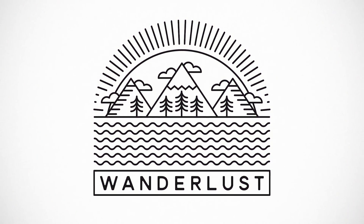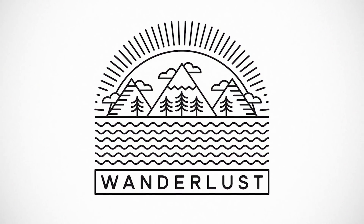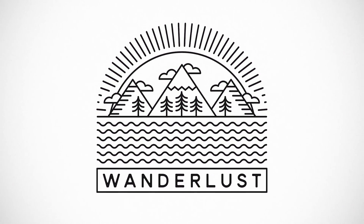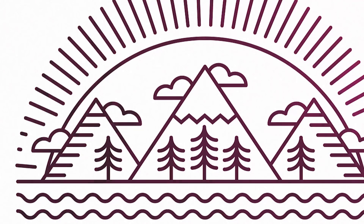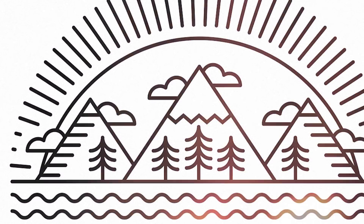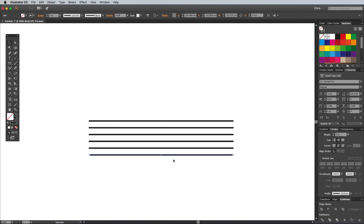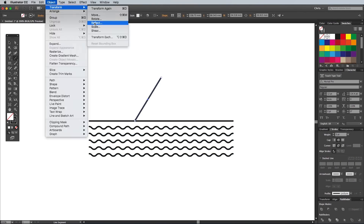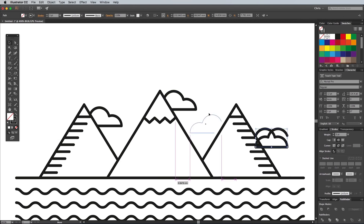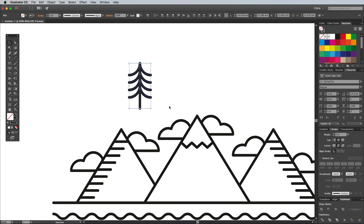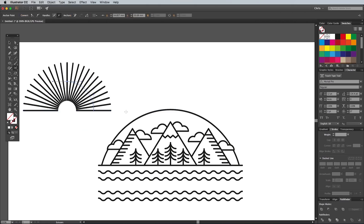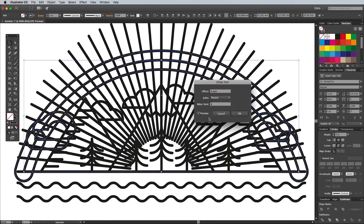A close runner up in third place with 73,000 views is my Adobe Illustrator tutorial showing how to create a single weight line art logo. This design style has been really popular recently, which probably helped with the success of this video. This one contains some great illustrated tips that you can apply to loads of different kinds of projects.